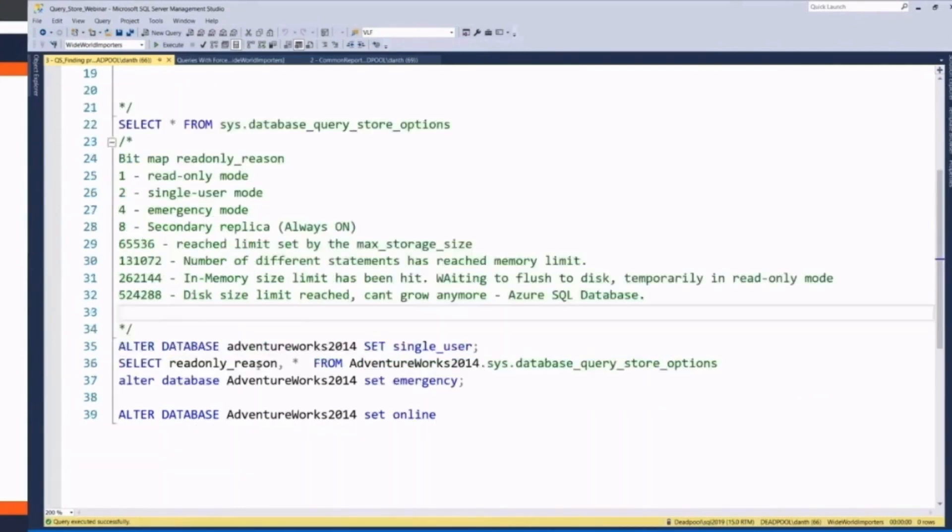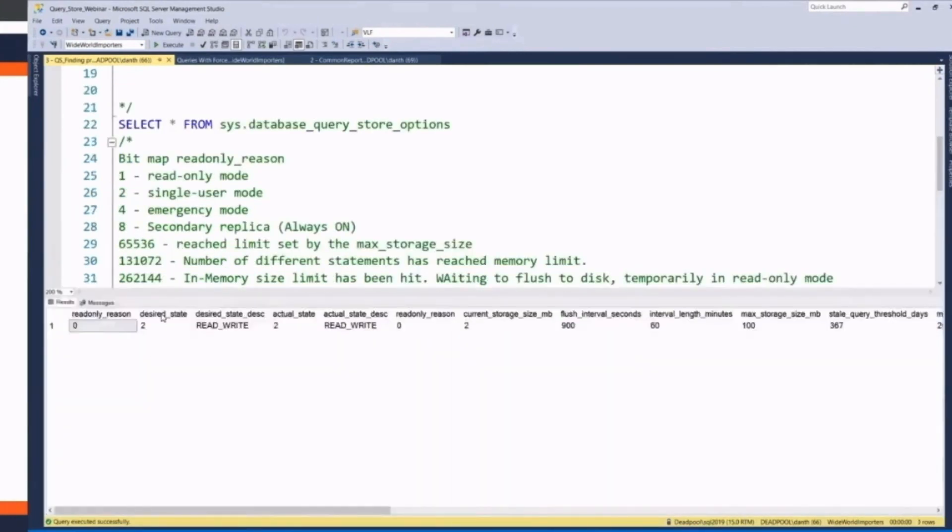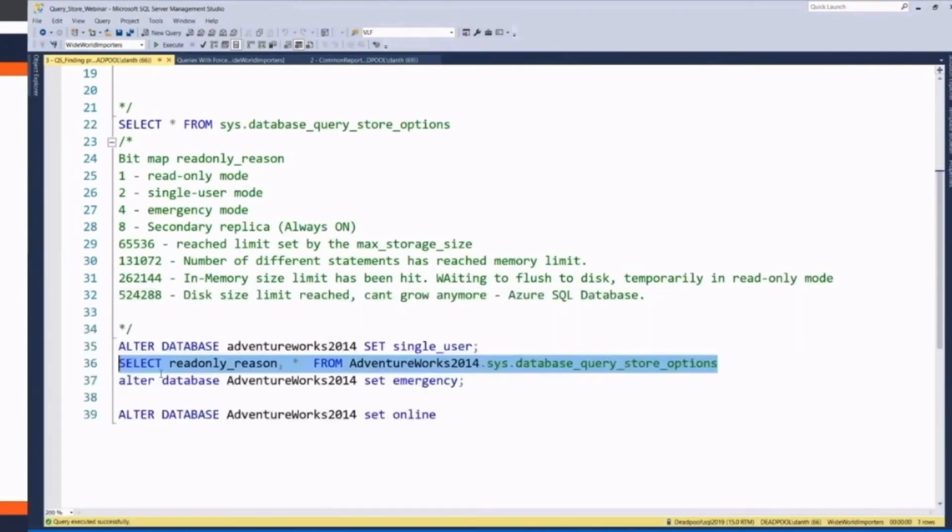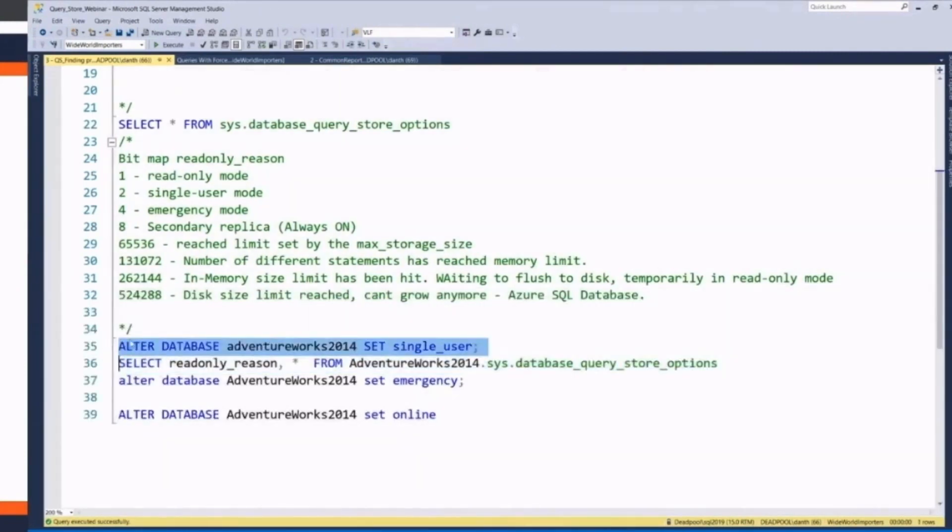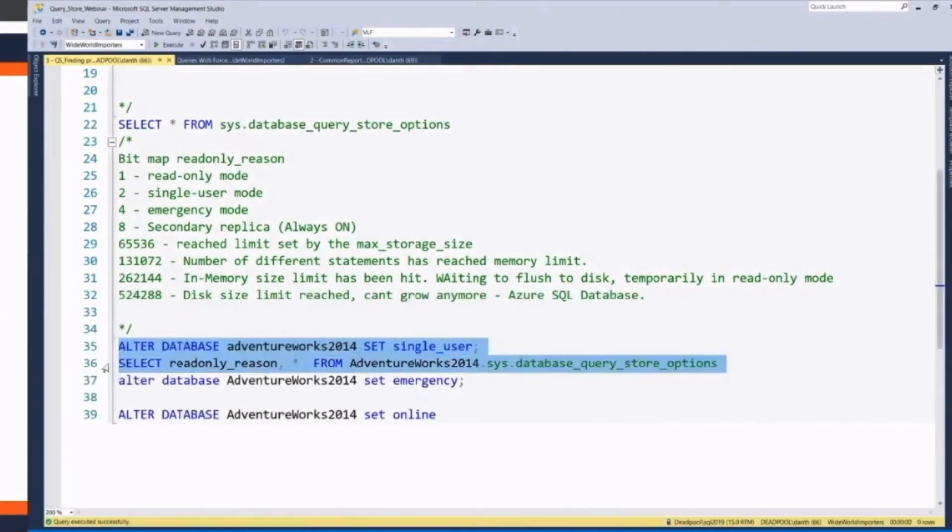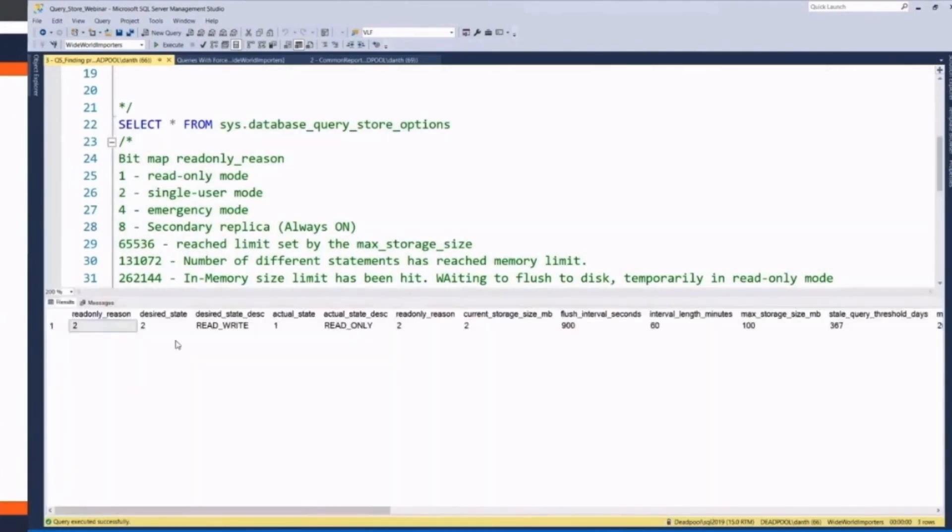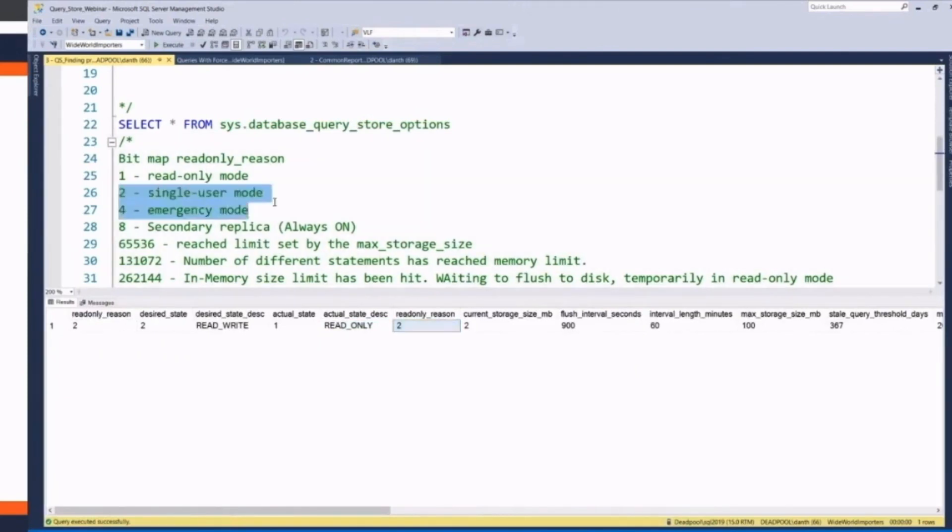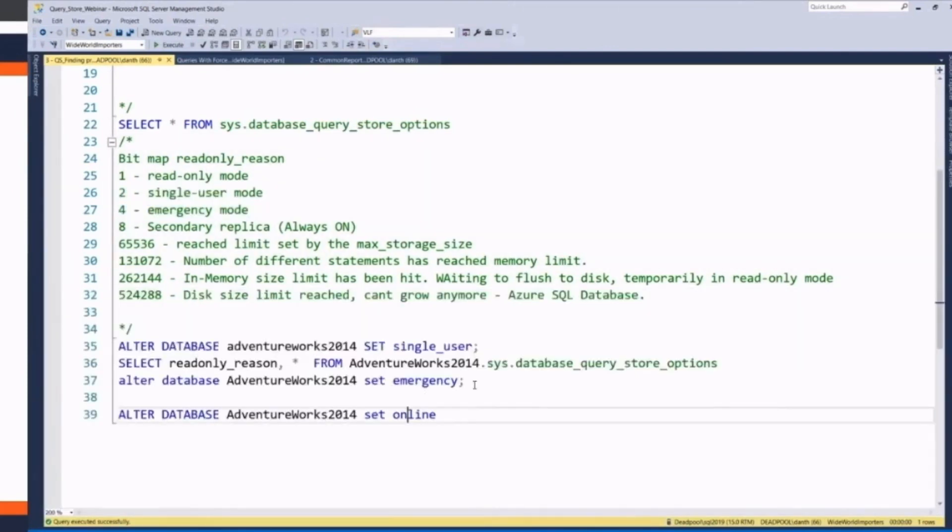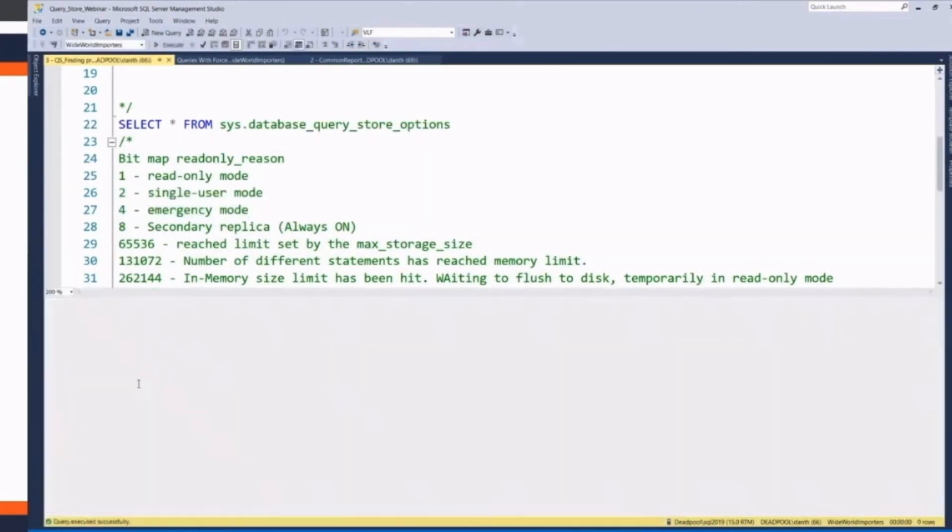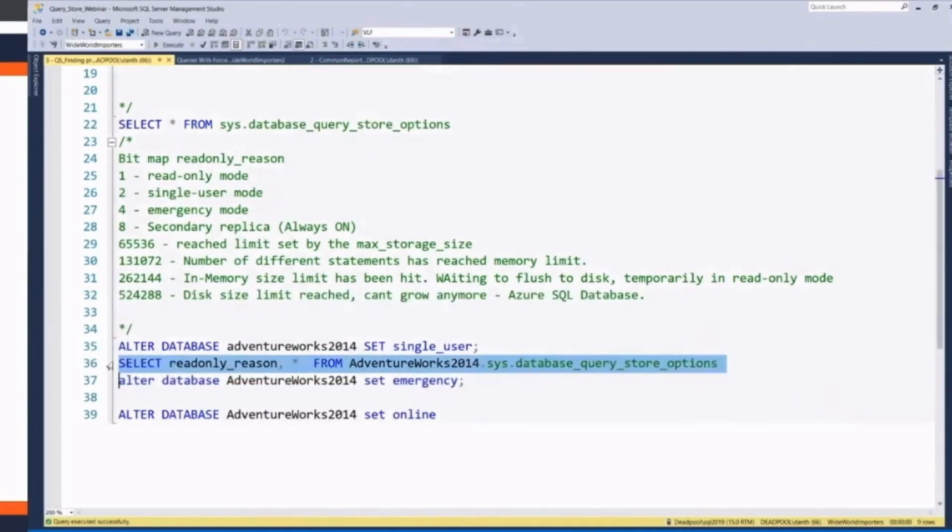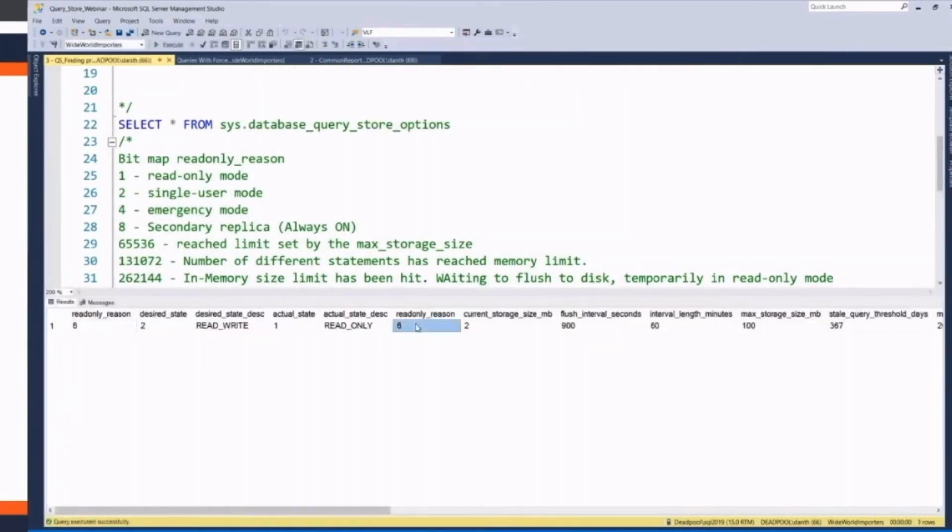And this one's going to be an Azure SQL database one only. Right over here we've got read-write. The read-only reason is zero. So if we set the AdventureWorks to single-user mode, we can go ahead and see that the read-only reason is two.